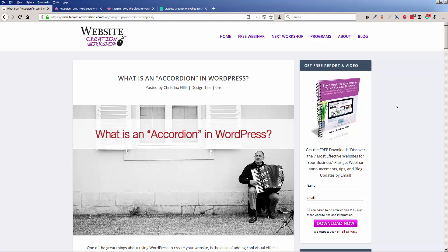Hi, this is Christina Hills from the Website Creation Workshop and in this video I want to talk about what is an accordion in WordPress.